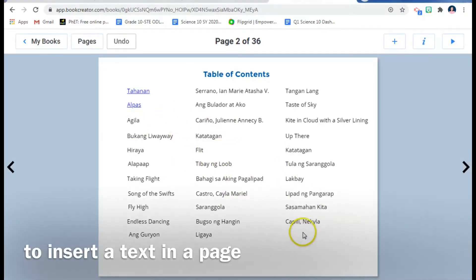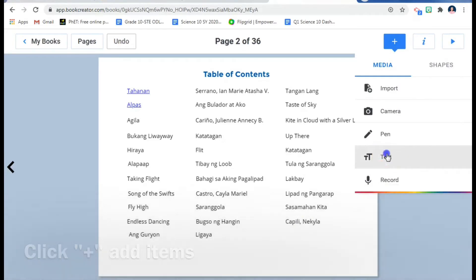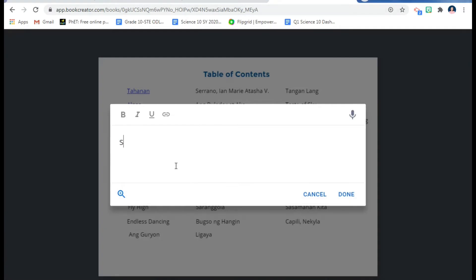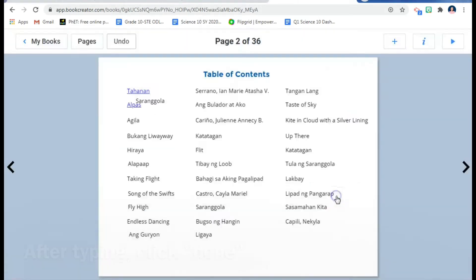To insert text or put text in a page, all you need to do is click 'Add an item,' then choose 'Text,' and write the words you want. For example, a title here — 'Saranggola' — that's the title. Then click Done.